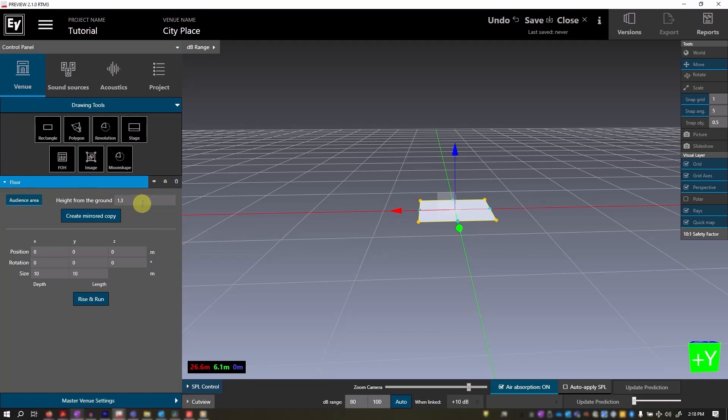Here you can set the audience area and adjust the rigging safety factor and the default audience height.